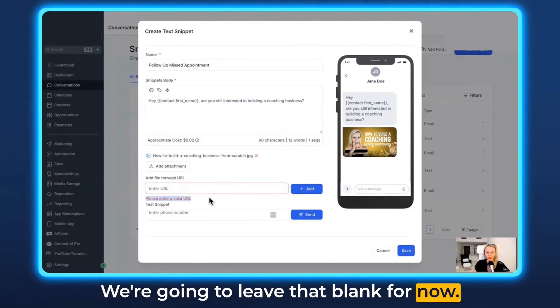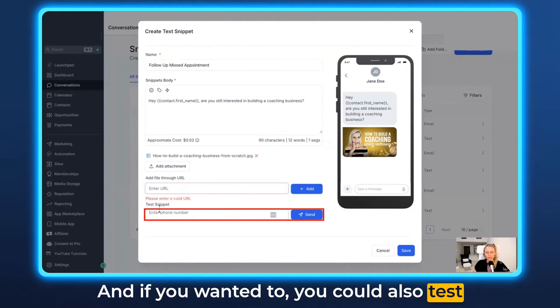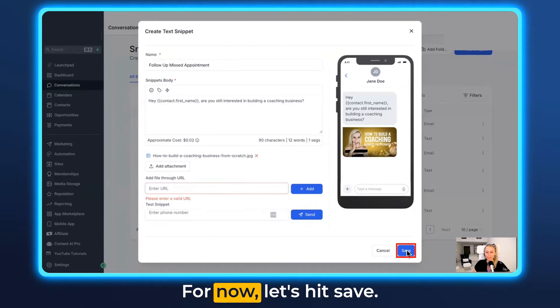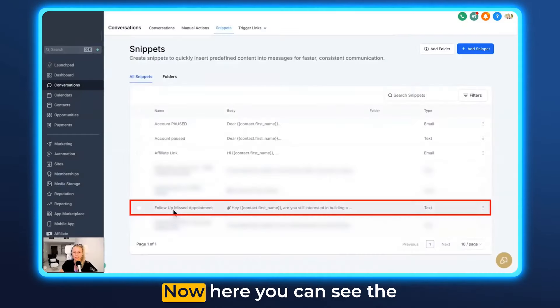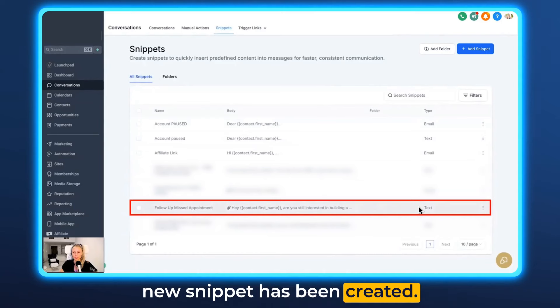And if you wanted to you could also test your snippet by sending yourself an SMS. For now let's hit save. Now here you can see the new snippet has been created.